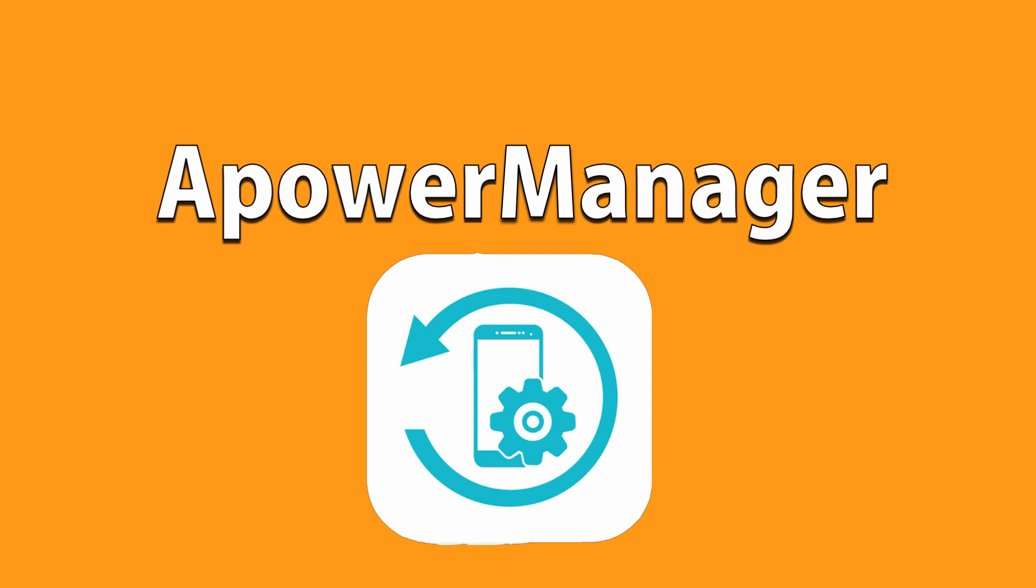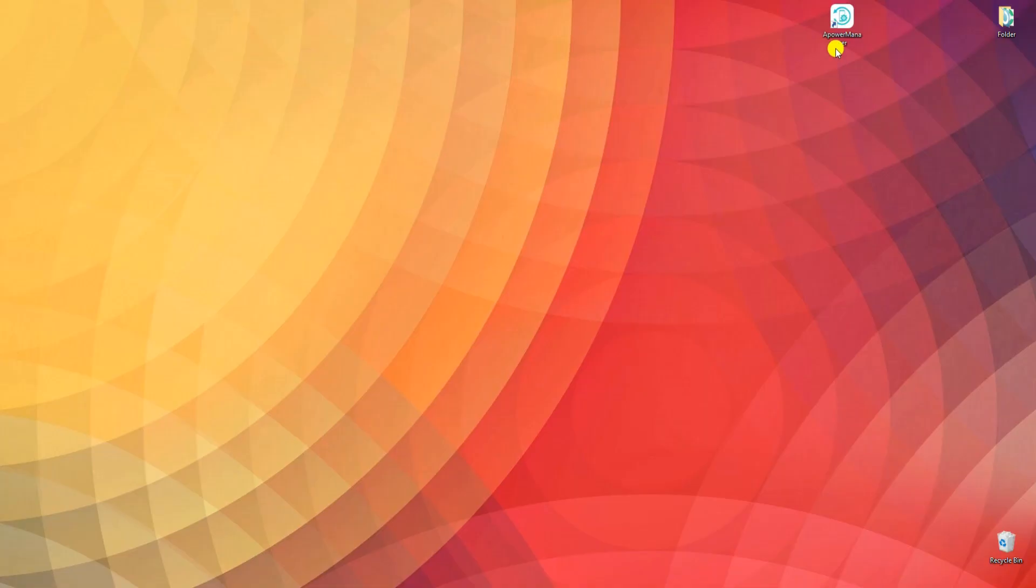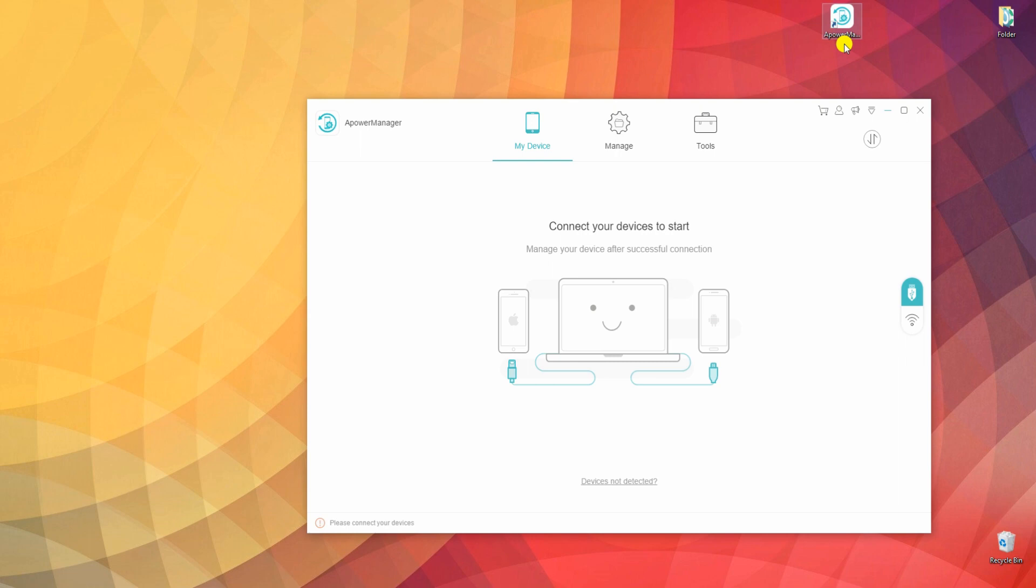To start, install the program on your PC. Launch it and connect your phone to your computer via USB cable.